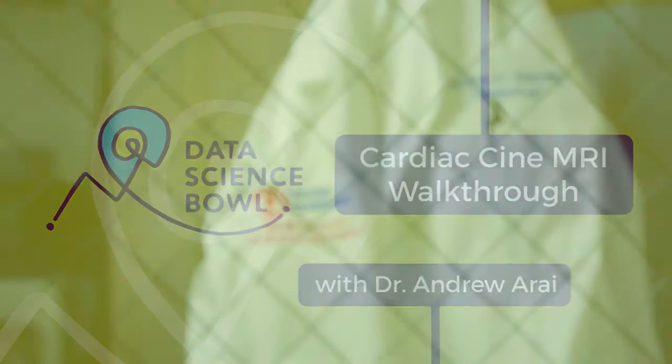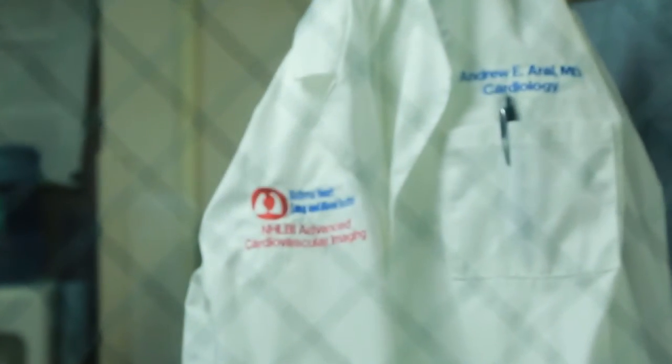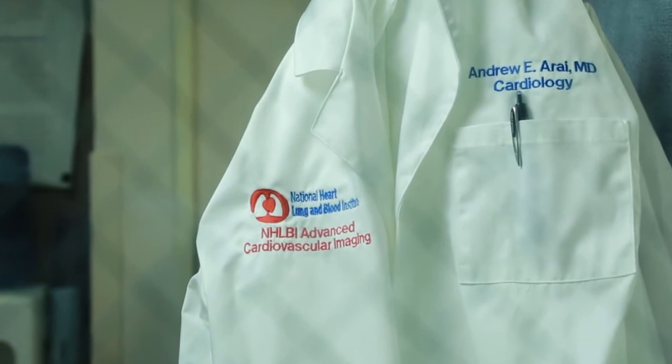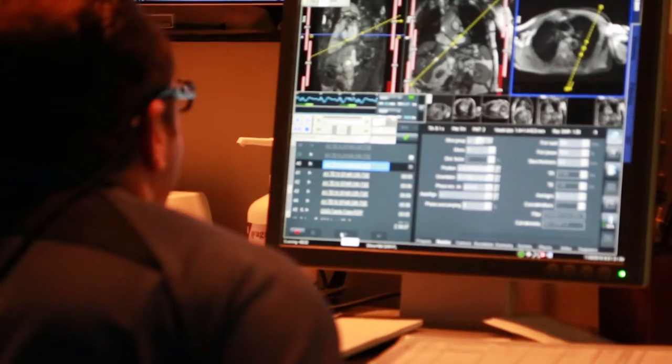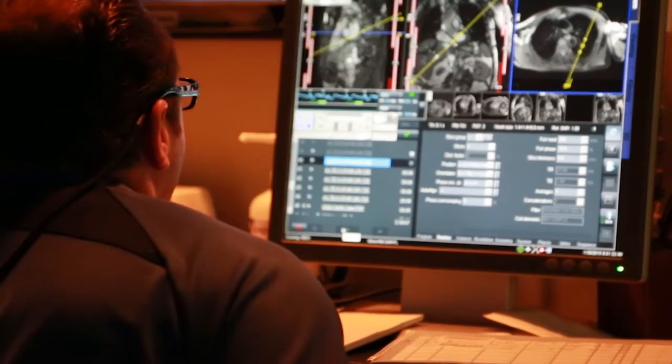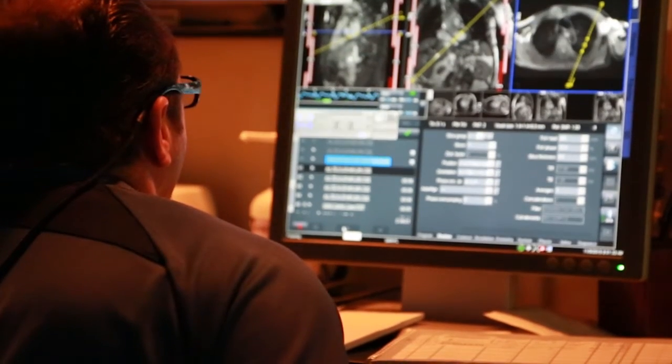My name is Andrew Arai. I'm a cardiologist at the National Institutes of Health. I've been here since about January of 1994. Right now I'm the director of the Advanced Cardiovascular Imaging Laboratory for the National Heart, Lung, and Blood Institute.